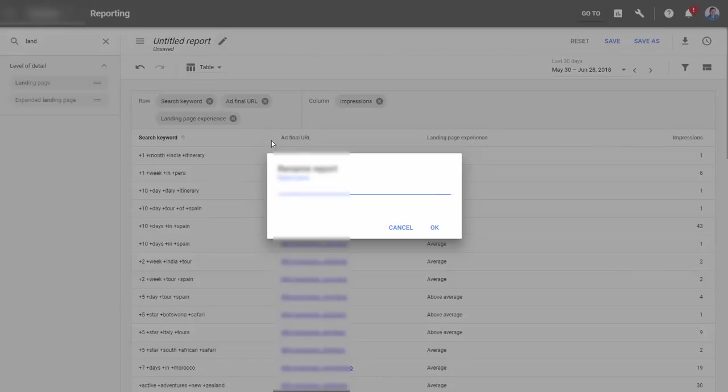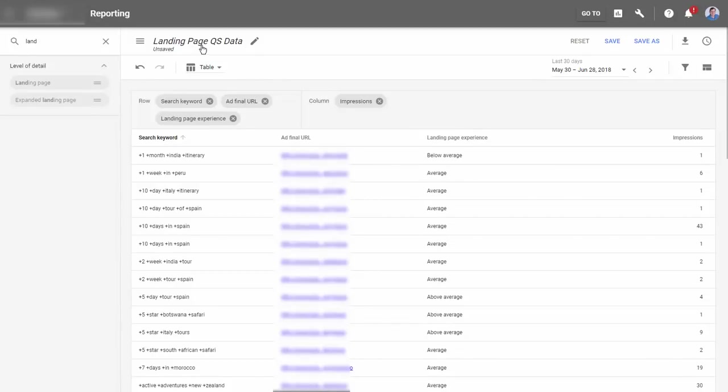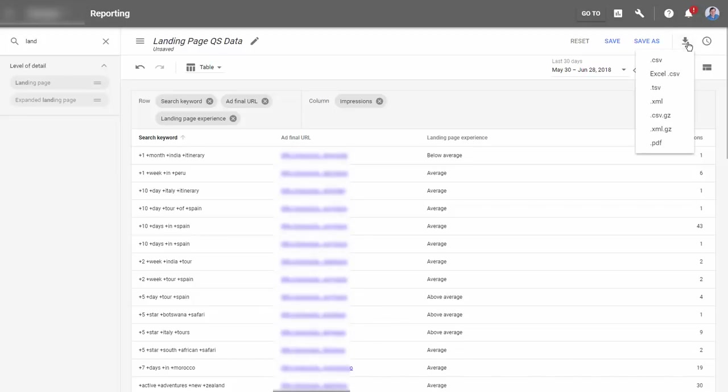We could add more to this - cost data, clicks, conversions and so forth to build a more robust report. For an initial quick view, this is the minimum data we need. It's useful to save the report, so rename it and click save.